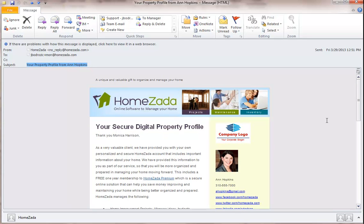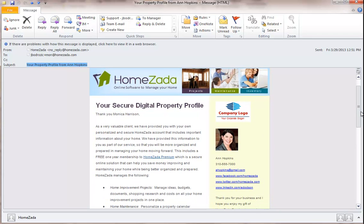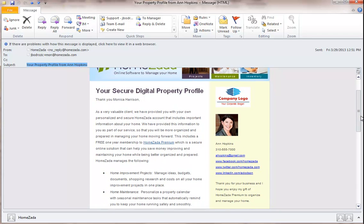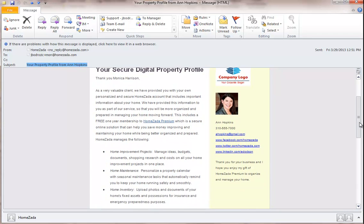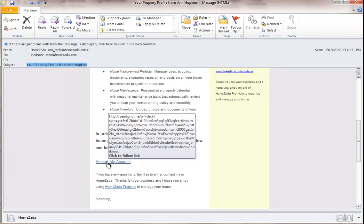And you can see here that in the actual email we've got information describing what the customer is getting as well as the co-branding information on the right, and then down at the bottom of the email there is a link, a unique link, for the customer to actually accept their account and gain access to all the home digital profile that you created for them.